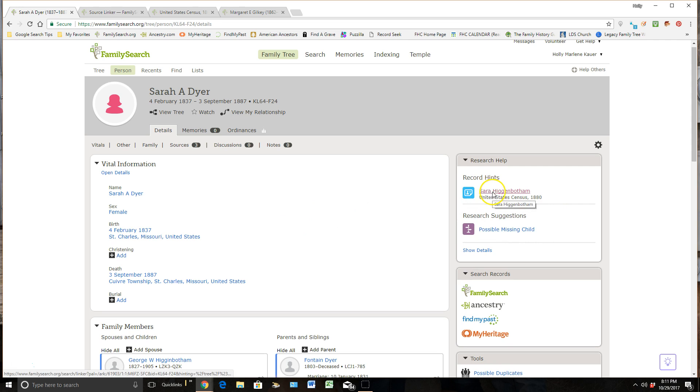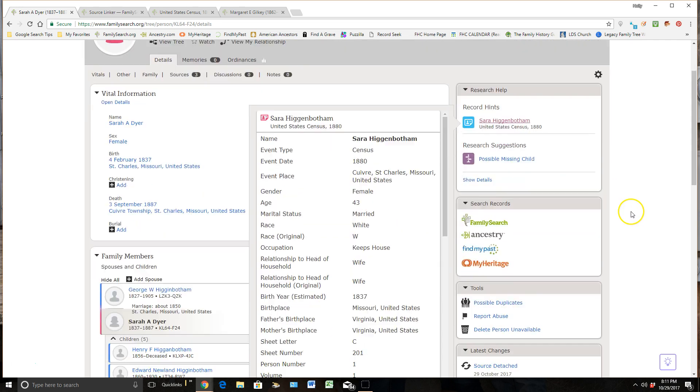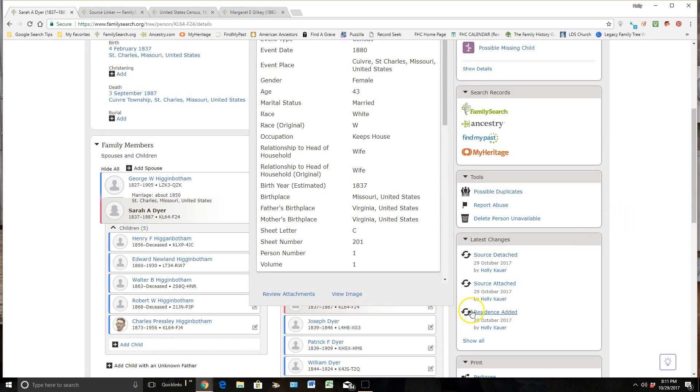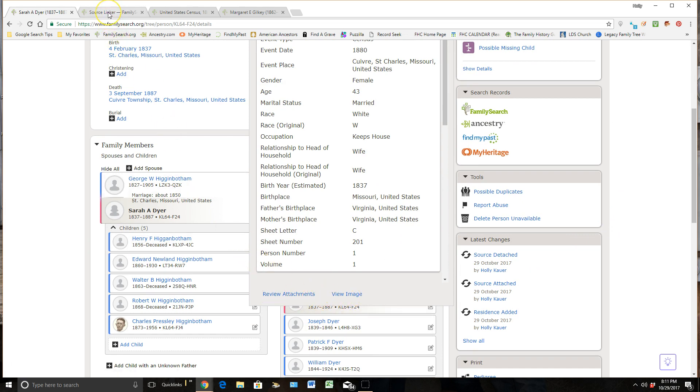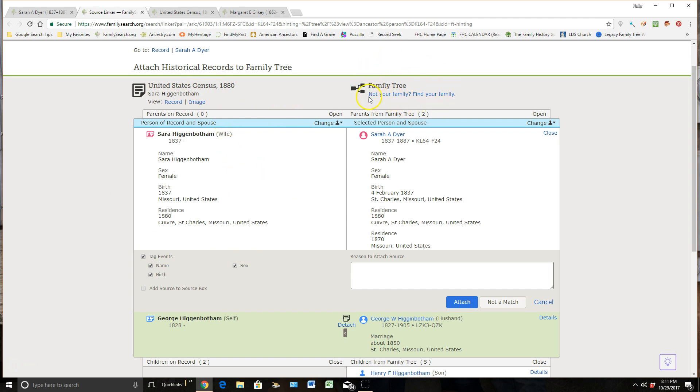So when I click on this, once again, I can scroll down to the bottom and I can either click on Review Attachments or View Image. Usually, I will just automatically click on Review Attachments, which brings me to this area right here. And this is just a shorter indexed portion of what's sitting here on the census. You can see up here it says United States Census is on the left and my ancestor is sitting here on the right.